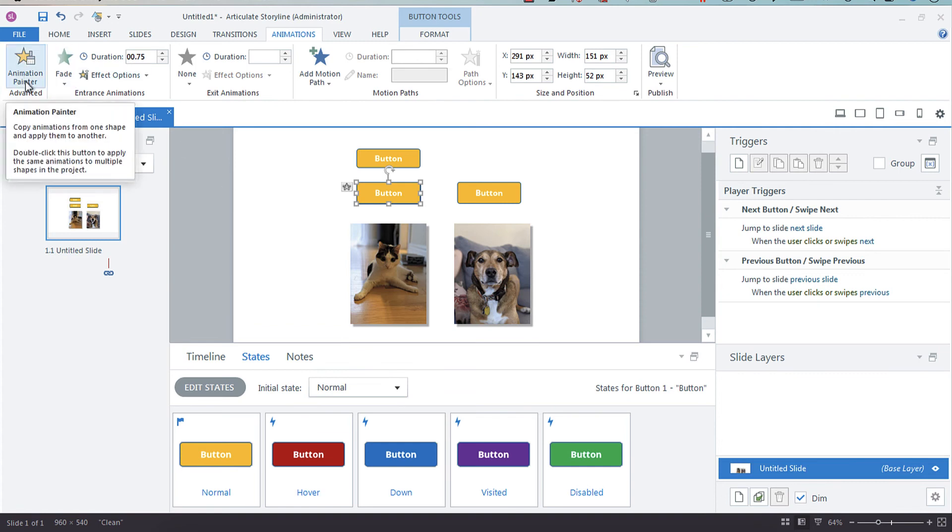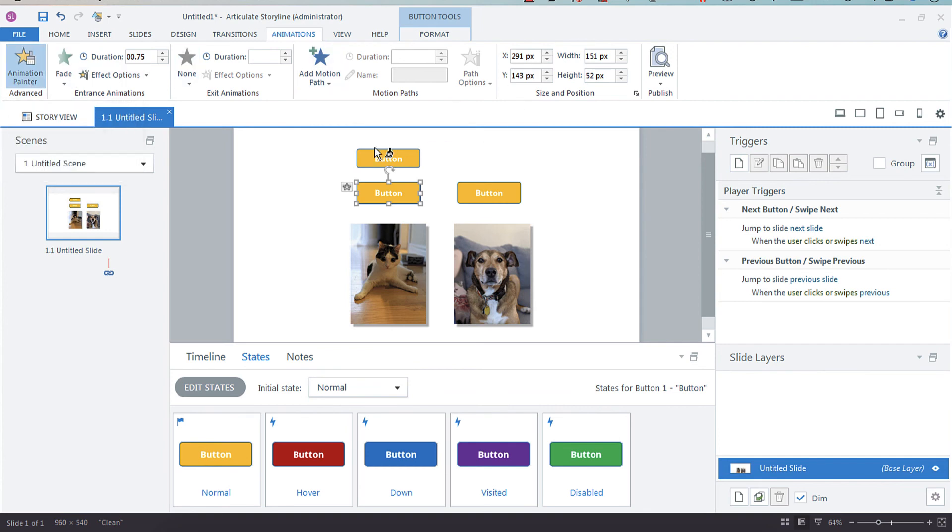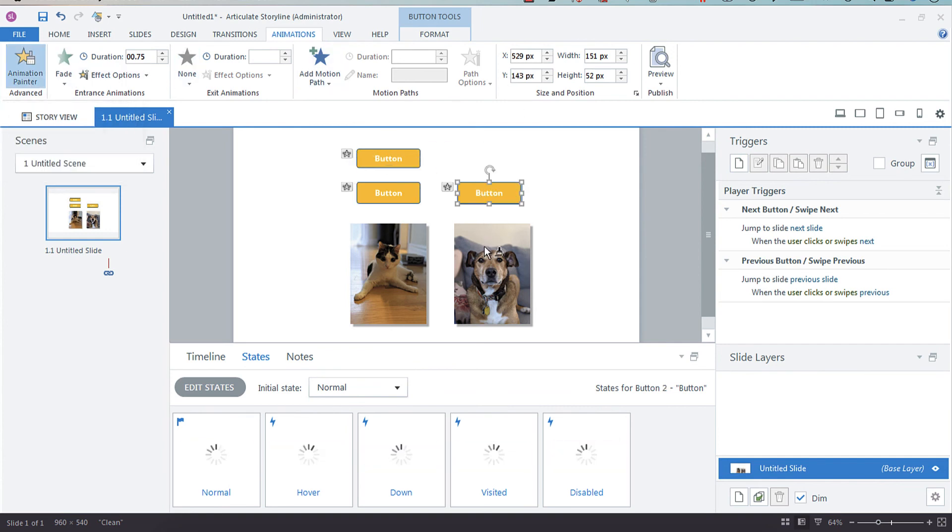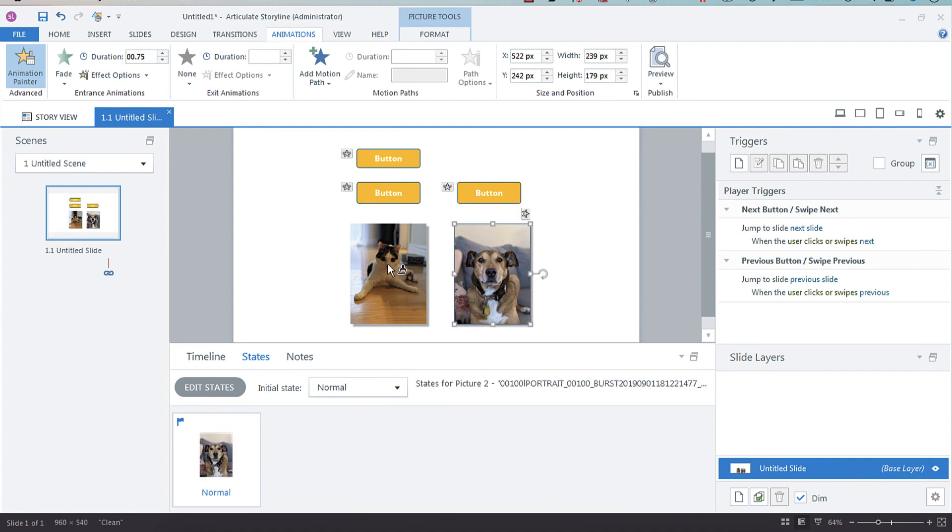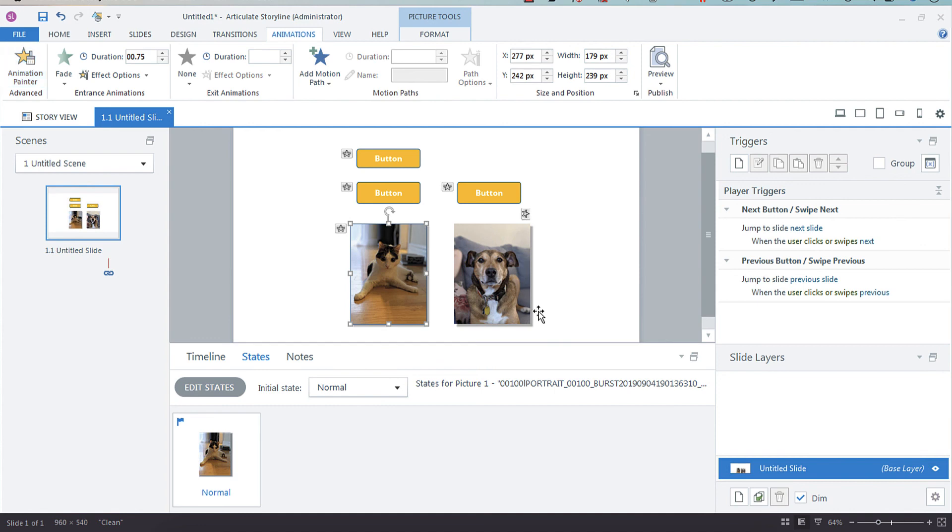If you select it once, you can do one object. If you double-click, you can format paint multiple objects. So now they all have a fade animation. Hopefully that helps you and makes you a more efficient Storyline developer.